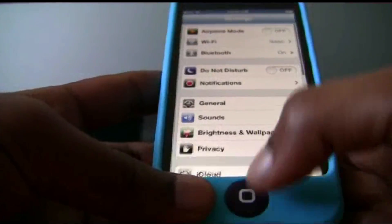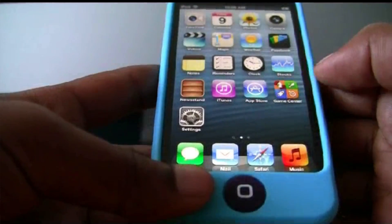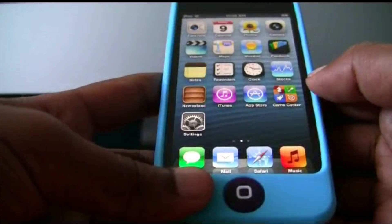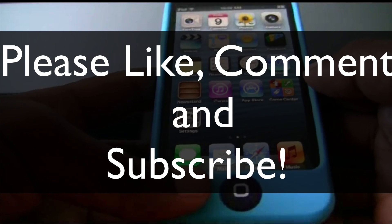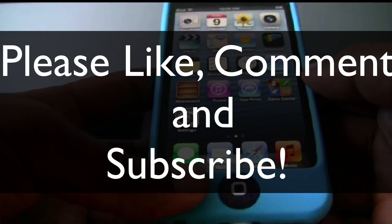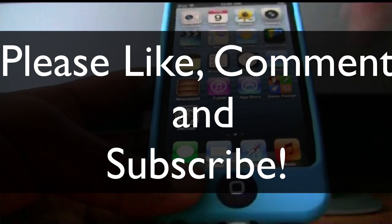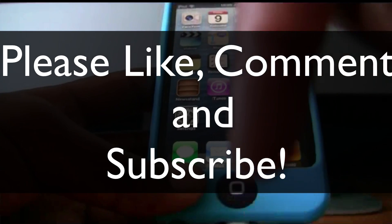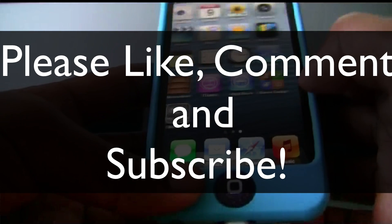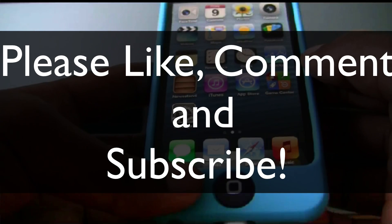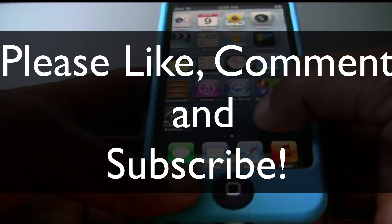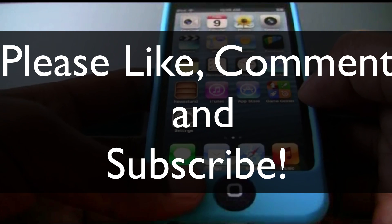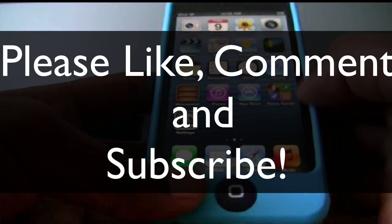So that'll be it for this video on the activation error and how to fix it. If you like this video, please like, comment, and subscribe. Like me on Facebook and follow me on Twitter and my site, which will also be down in the description. And a video on how to get iOS 7 without registering your UDID so you basically get it for free. Thanks again for watching.